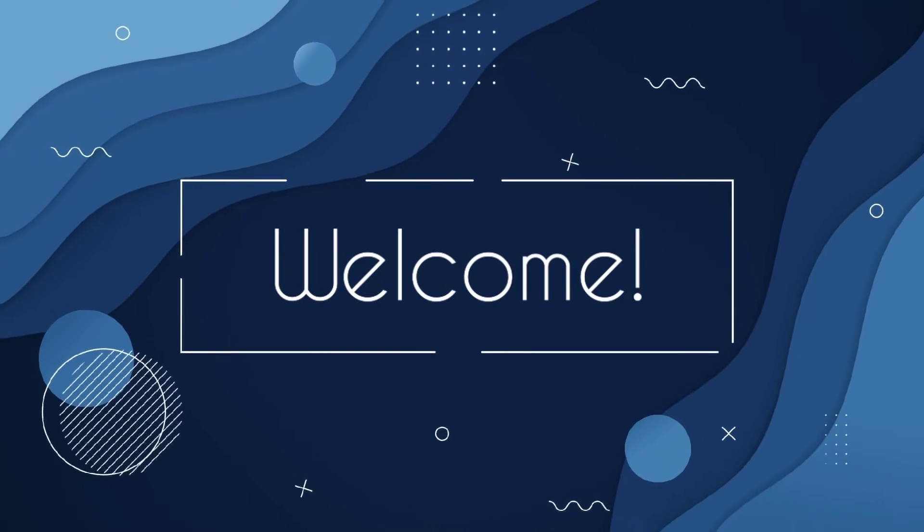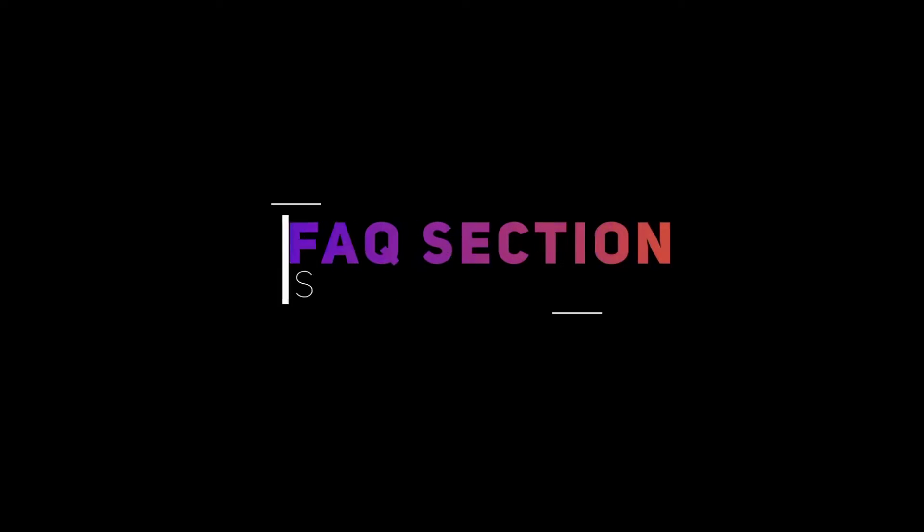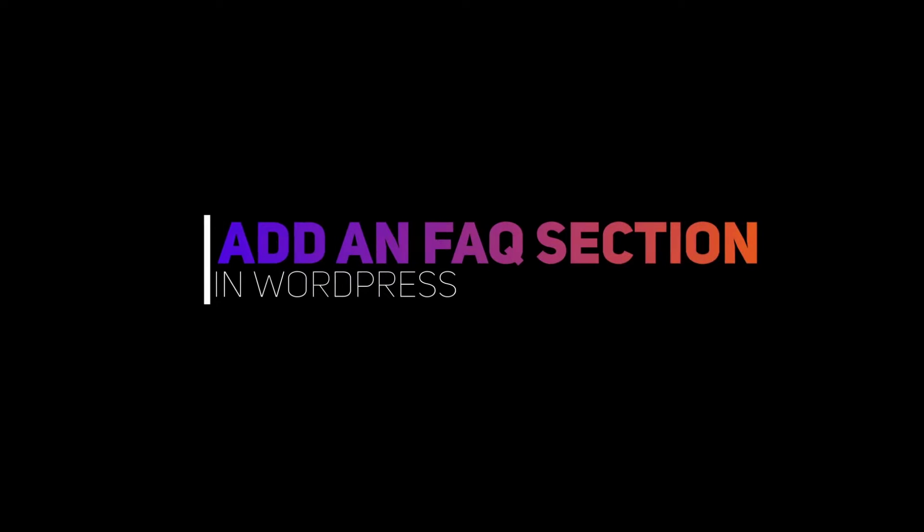Hi there! In this video, I will show you how to add a schema-enabled FAQs section to your WordPress post or page.